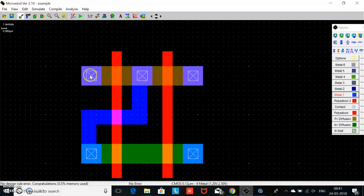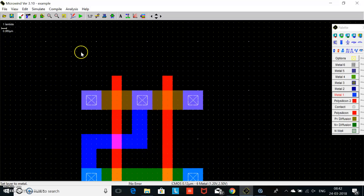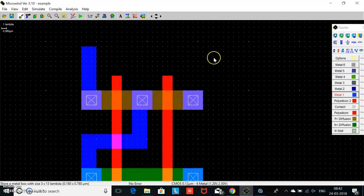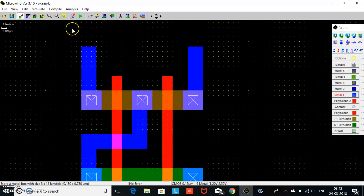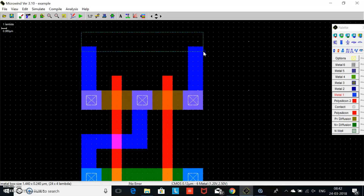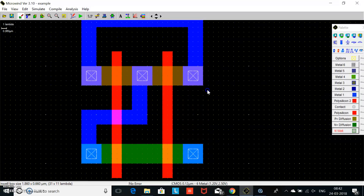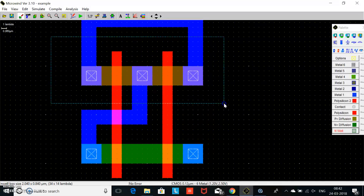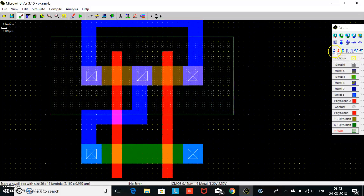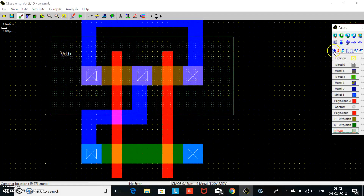Now we connect the source of the PMOS using metal-1. We connect the source of both — this is the source of one MOS. We apply n-well: take one n-well with six minimum separation — one, two, three, four, five, six. One VDD for the source and one ground for the source of the NMOS.